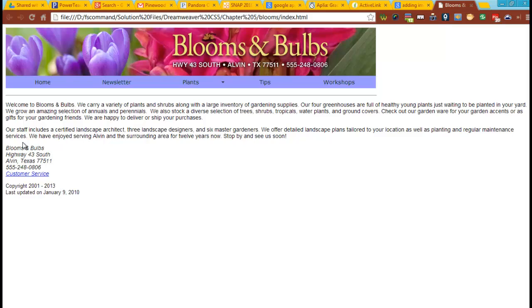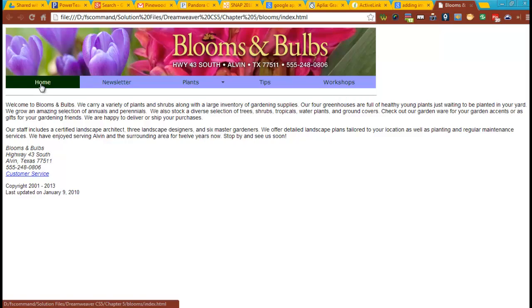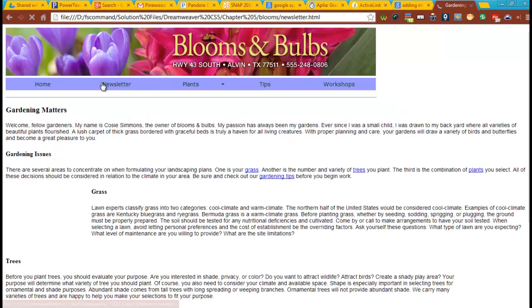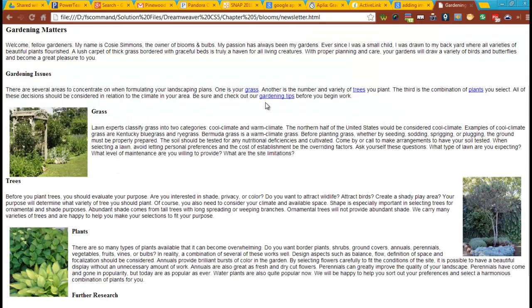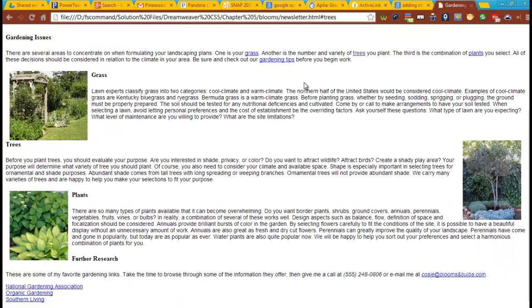What do you see going across the top? Your menu bar — correct? It's not just words that are linked; it's a bar. So you would click on Home. Notice, when you click on it or mouse over it, what does it do? It changes colors. I can go to Newsletter. You can see we have a newsletter here. We also have links on here.